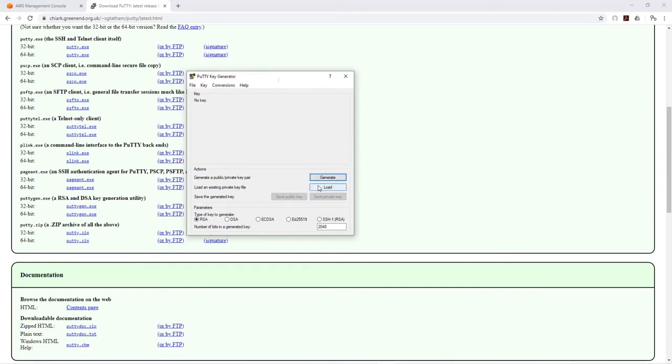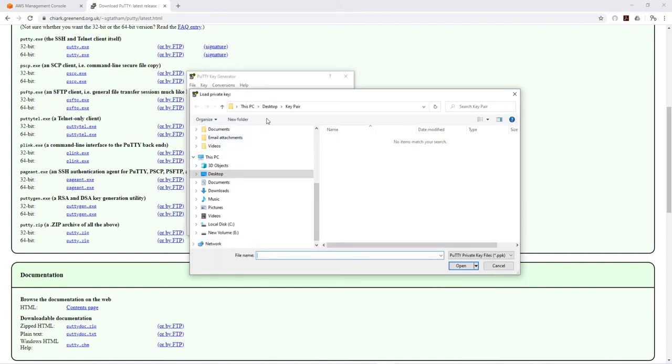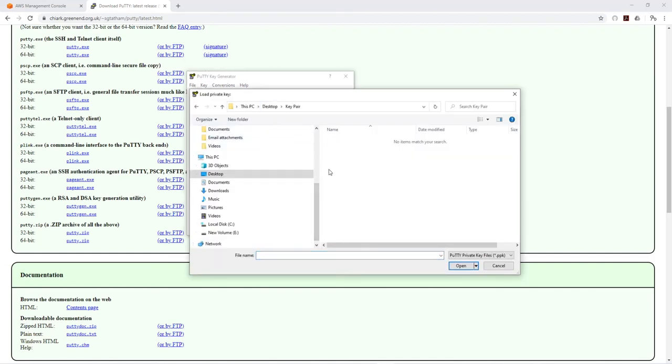I will browse to my desktop and the file, the key pair file. Just in case if you don't see it in there, change this to all files and you'll see your PEM file. Select it, open.